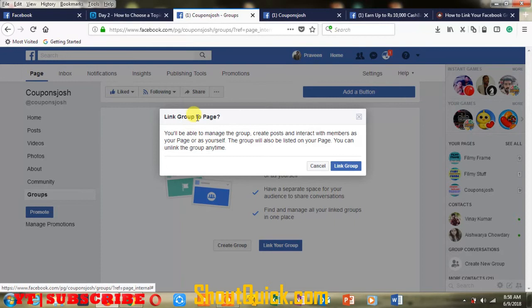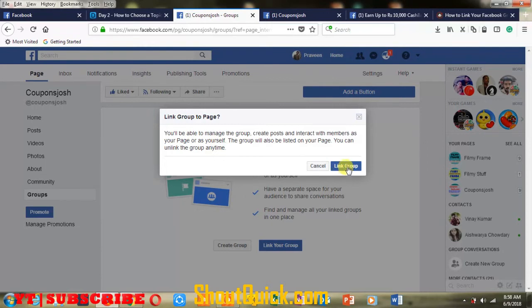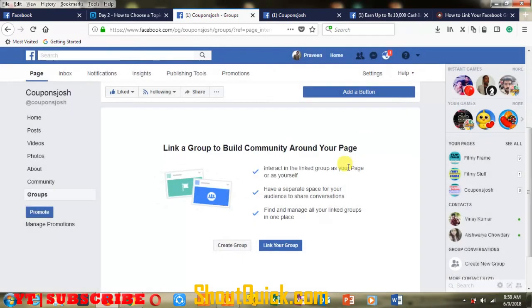To link your group to the page, click on the Link button. You will be able to manage your group, create a post, and interact with members as your page or as yourself. The group will also be listed on your page, and you can unlink the group any time.